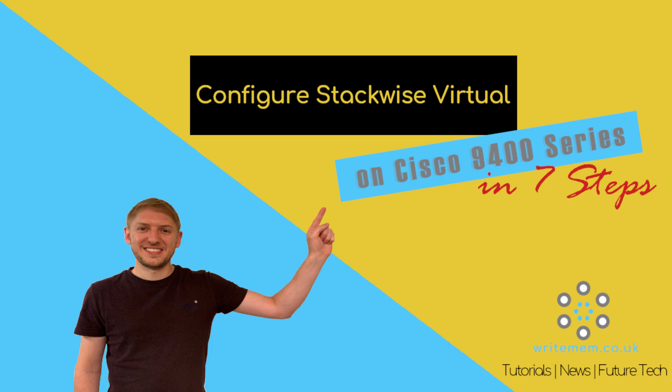Hello and welcome to this writemem.co.uk video tutorial on configuring Stackwise Virtual on the Cisco 9400 series in 7 easy steps.